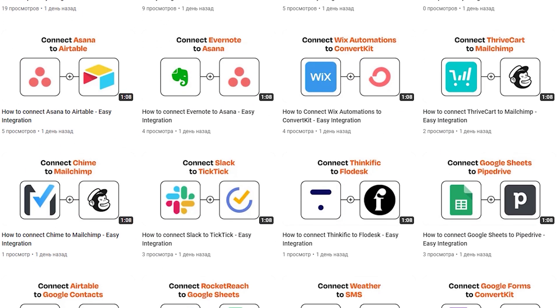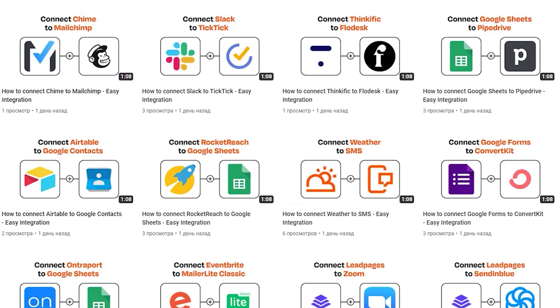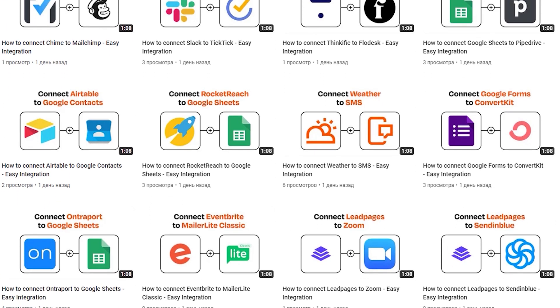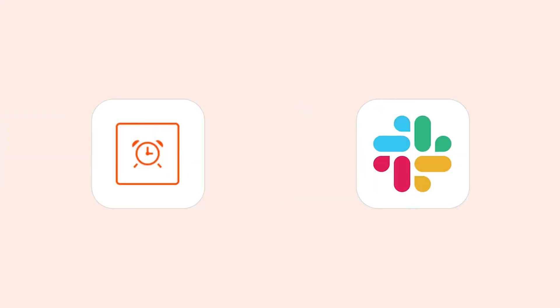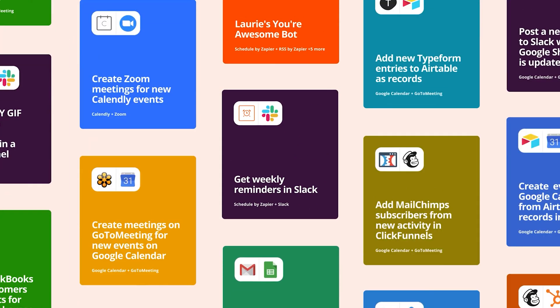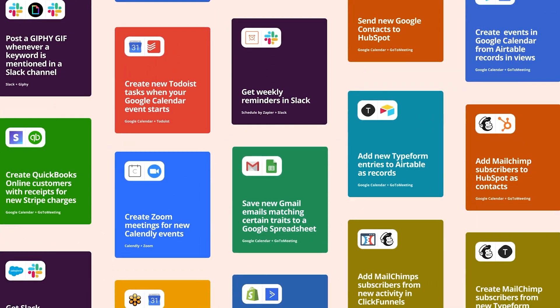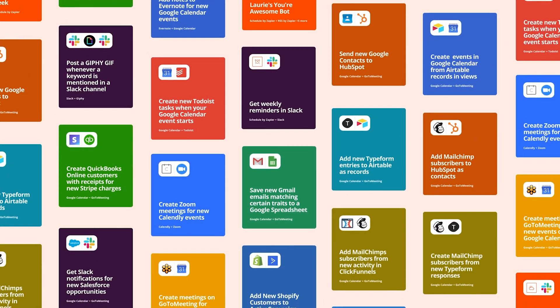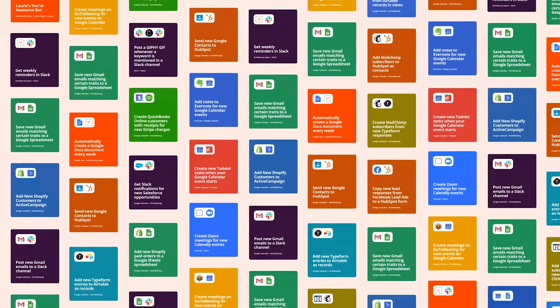Now if you haven't heard of Zapier, it's a web-based automation tool that allows you to connect different softwares and tools to create workflows to automate tasks for your business. With Zapier you can automate some of the repetitive tasks and really streamline your processes by creating zaps that connect different apps together. Zapier supports over 2,000 apps which really gives you endless automation possibilities.